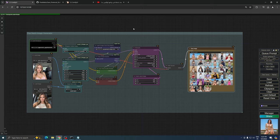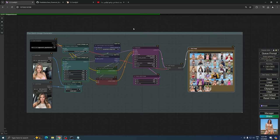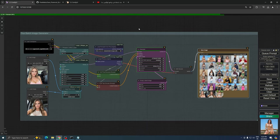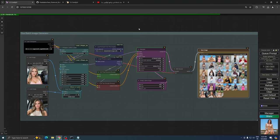It's worth noting that this same process can be applied to the SDXL model as well. For those interested in trying this with SDXL, you can find the corresponding workflow in the description below the video.